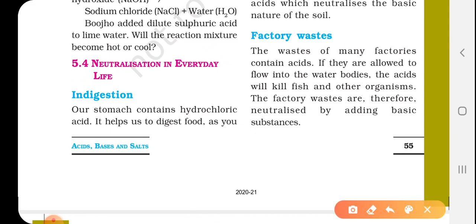Next, neutralization in everyday life — let us see where neutralization is used in our daily life. First, in digestion: our stomach contains hydrochloric acid, which helps us to digest food.